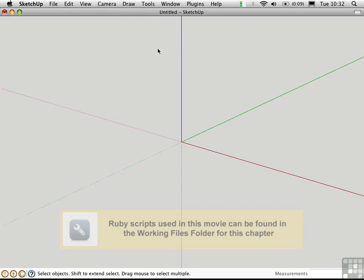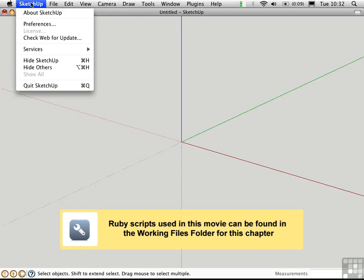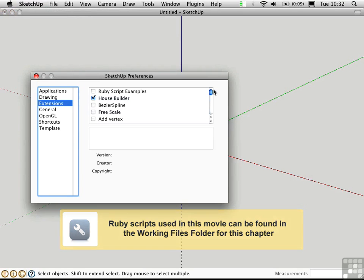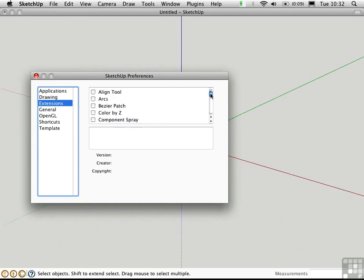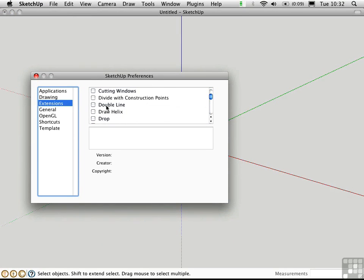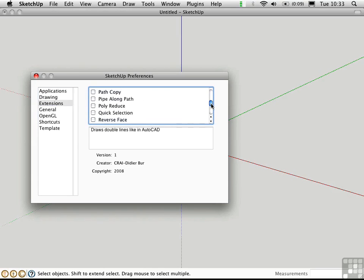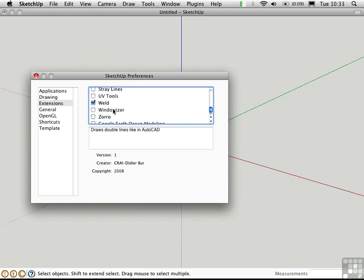I'd like to show you a couple of Ruby scripts which aid in the creation of walls and windows. I'll just go up to the preferences and load these extensions. I'll use DoubleLine by Didier Burr of the Ruby Library Depot and also Windowizer by Rick Wilson of Smustard.